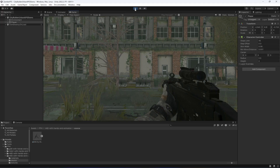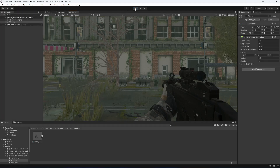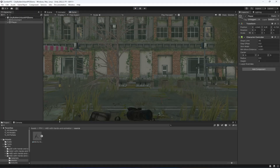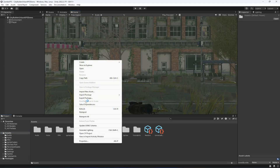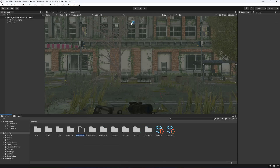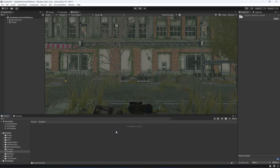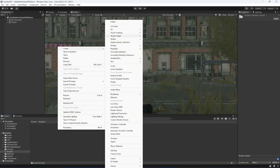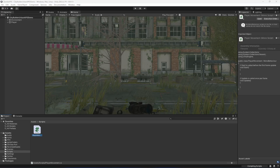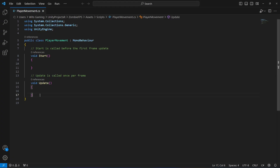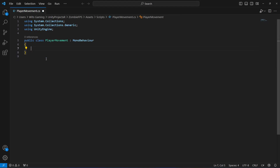For that, inside our assets folder we will create a new folder called 'Scripts', and then inside this scripts folder we will create a new C# file by the name of 'PlayerMovement'. Then we'll open this up and remove the default code.